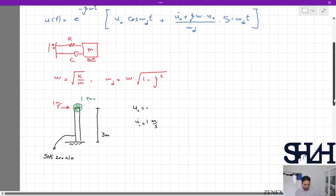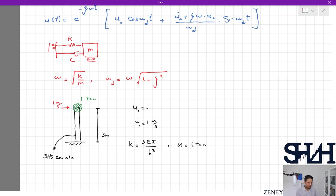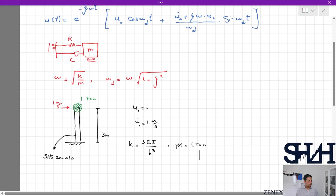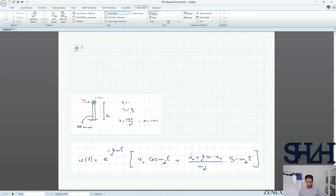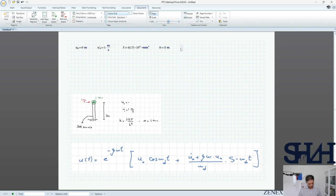Since it's a cantilever, we can calculate k as 3EI over L³. Mass m is 1 tonne. We can calculate the rest using MathCAD. u₀ = 0, u̇₀ = 1 m/s. For SHS 200, the moment of inertia is 44.71 × 10⁶ mm⁴ and the height is 3 meters.